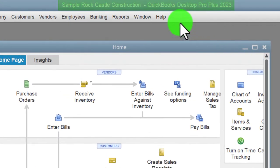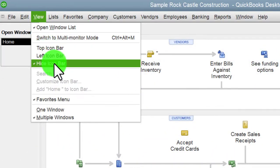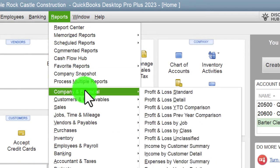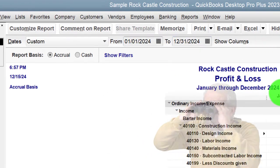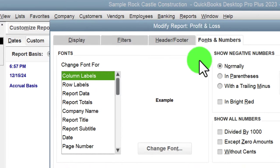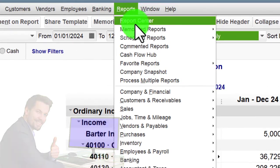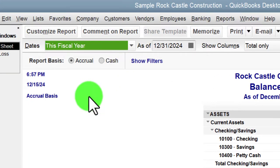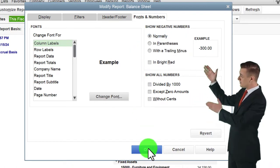Here we are in the QuickBooks Desktop sample Rock Castle Construction practice file. Going through the setup process we do every time: maximizing the home page to the gray area, view drop-down, hide icon bar and open windows list checked off. Reports drop-down, Company and Financial, looking at the P&L with date range 01/01/24 to 12/31/24, customize fonts and numbers to 12. Then reports drop-down again, Company and Financial, balance sheet standard, changing dates with the drop-down to fiscal year 2024, customize fonts to 12.